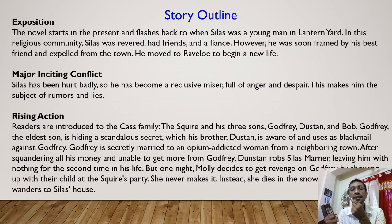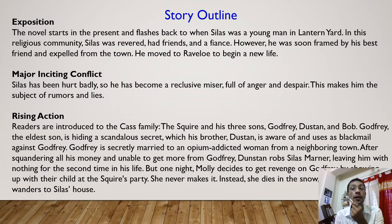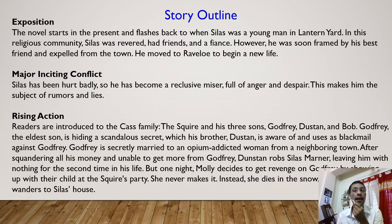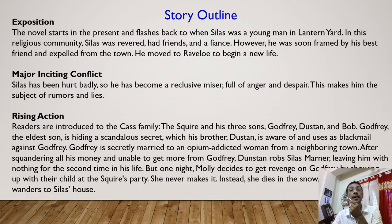As for the major inciting conflict: Silas has been hurt badly, so he has become a reclusive miser full of anger and despair, making him the subject of rumors and lies. This is a novel of chance and coincidence — how social settings, surroundings, and ambience can influence a man's life. Rising action: Readers are introduced to the Cass family — the squire and his three sons: Godfrey, Dunstan, and Bob. Godfrey, the eldest son, is hiding a scandalous secret which his brother Dunstan uses as blackmail. Godfrey is secretly married to an opium-addicted woman from a neighboring town. One night, Molly decides to get revenge on Godfrey by showing up with her child at the squire's party — she never makes it; she dies in the snow, and her baby wanders to Silas's house.